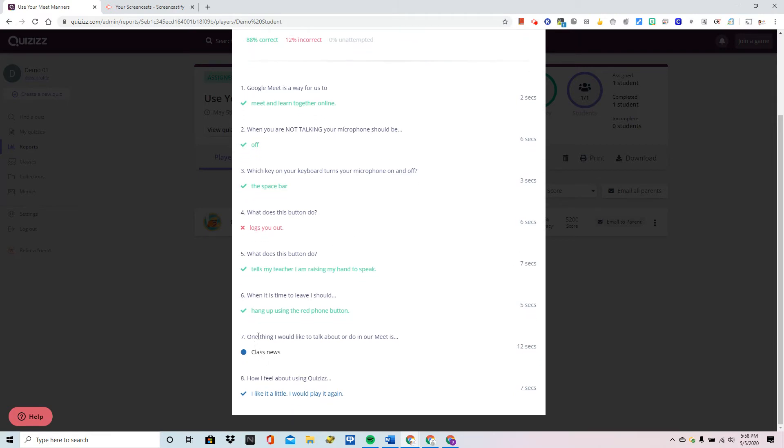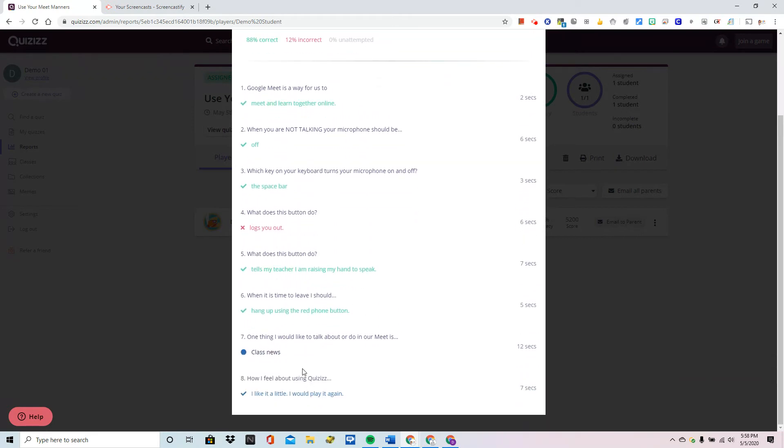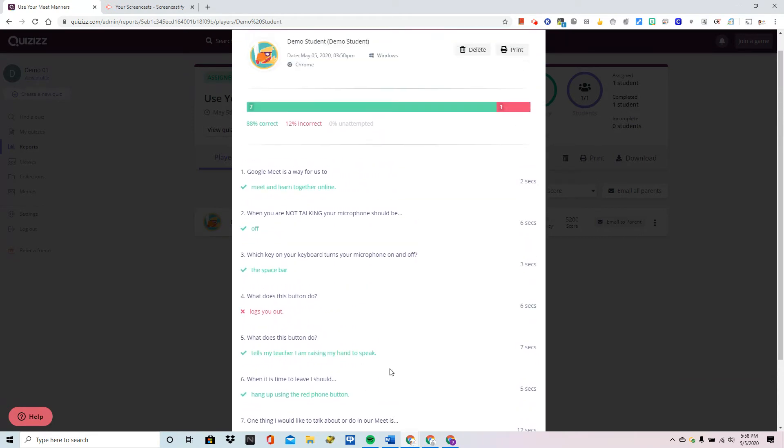The questions 7 and 8 that have a blue font simply mean that those were a poll or open-ended question and remember those are always marked as correct by Quizizz.